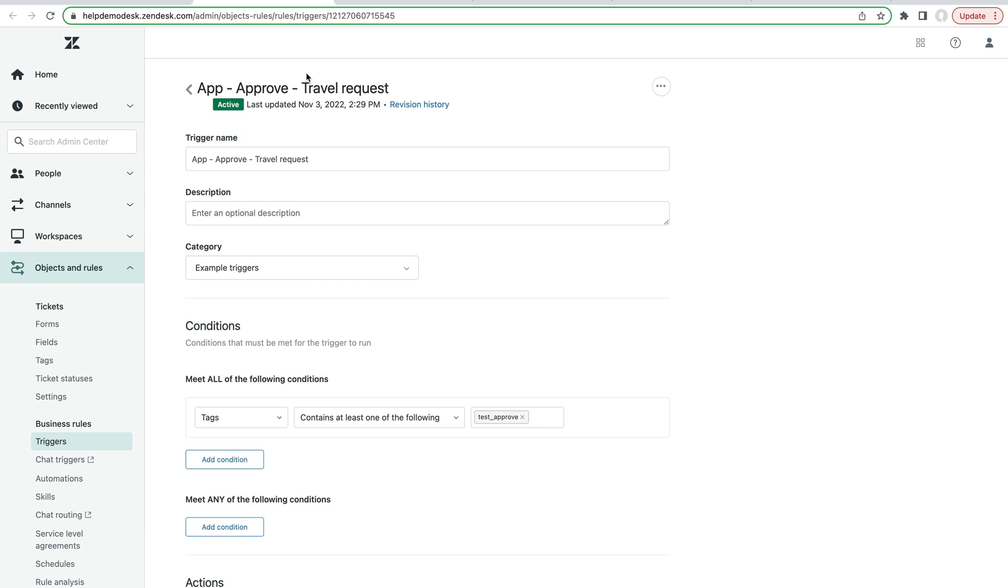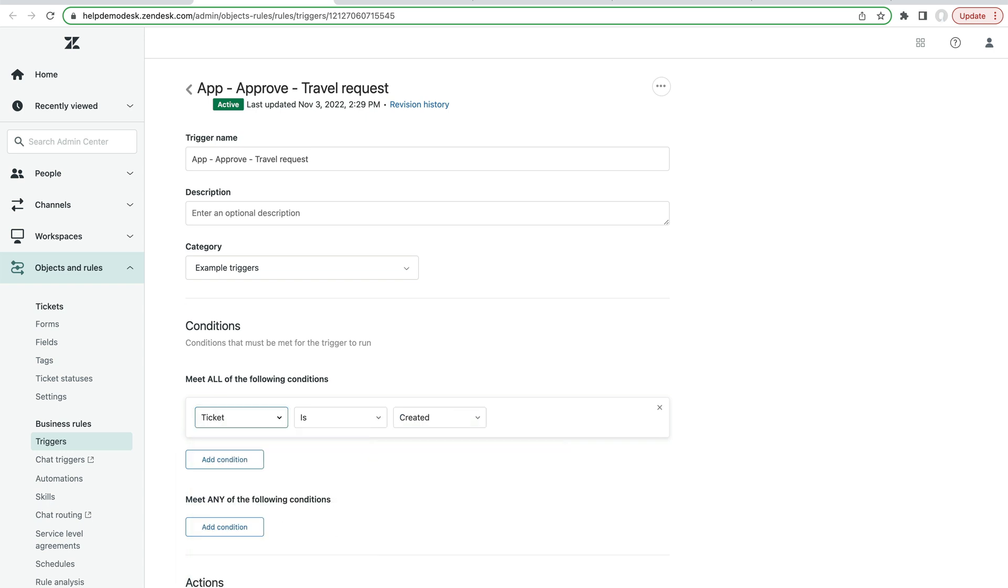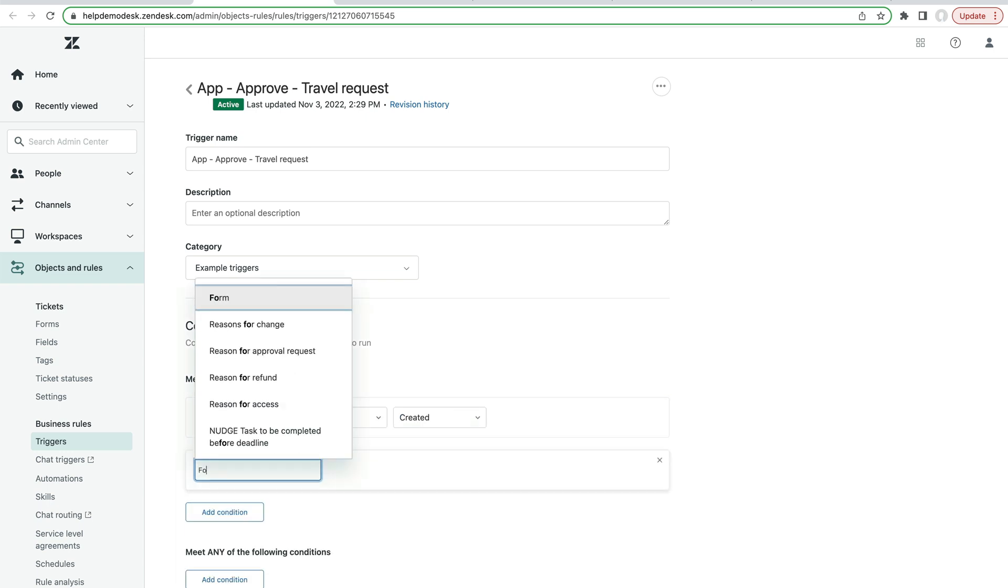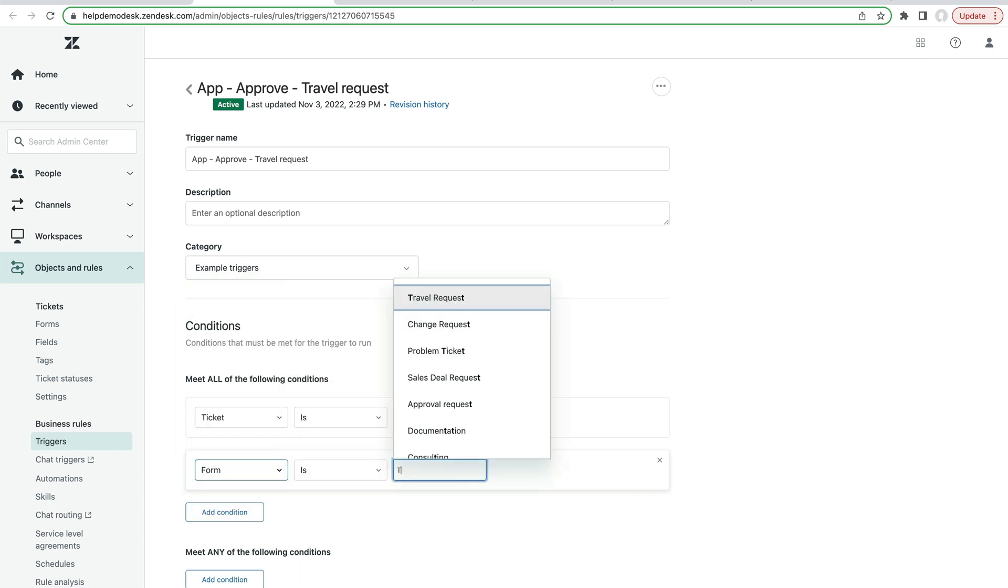So for example, this is a travel request. So we're going to look for firstly when the ticket is created and the form is travel request.